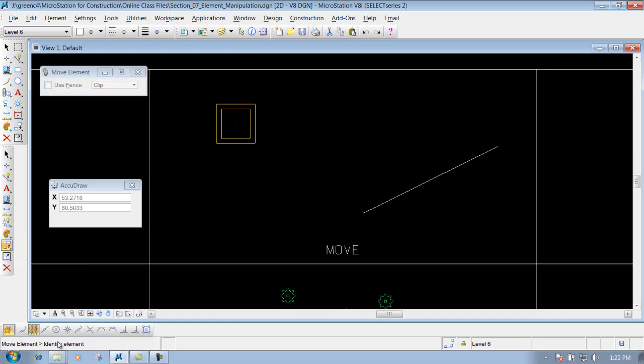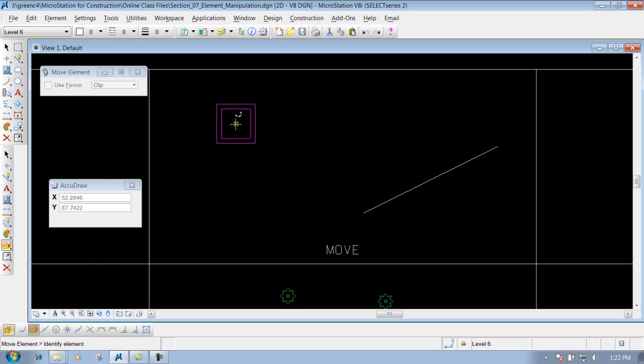All it's going to allow you to do is identify the element where you want to move it from. So we'll identify where we want to move it from. I want to use the center of this one as our example here.